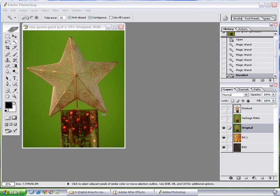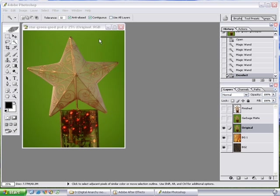The first thing I want to talk about is garbage mats. Primatte works best when you have a solid color background. It doesn't work as well if there are all sorts of shades of green, as is the case here. This isn't even that bad, but it works much better if you just have a flat, evenly lit background.